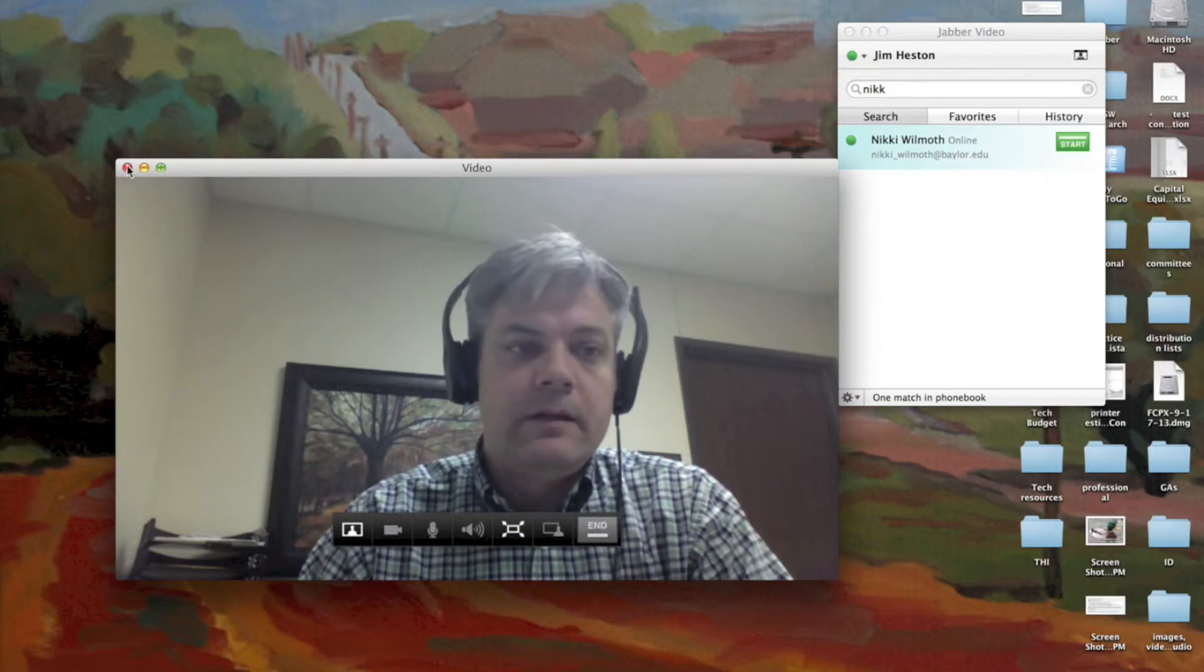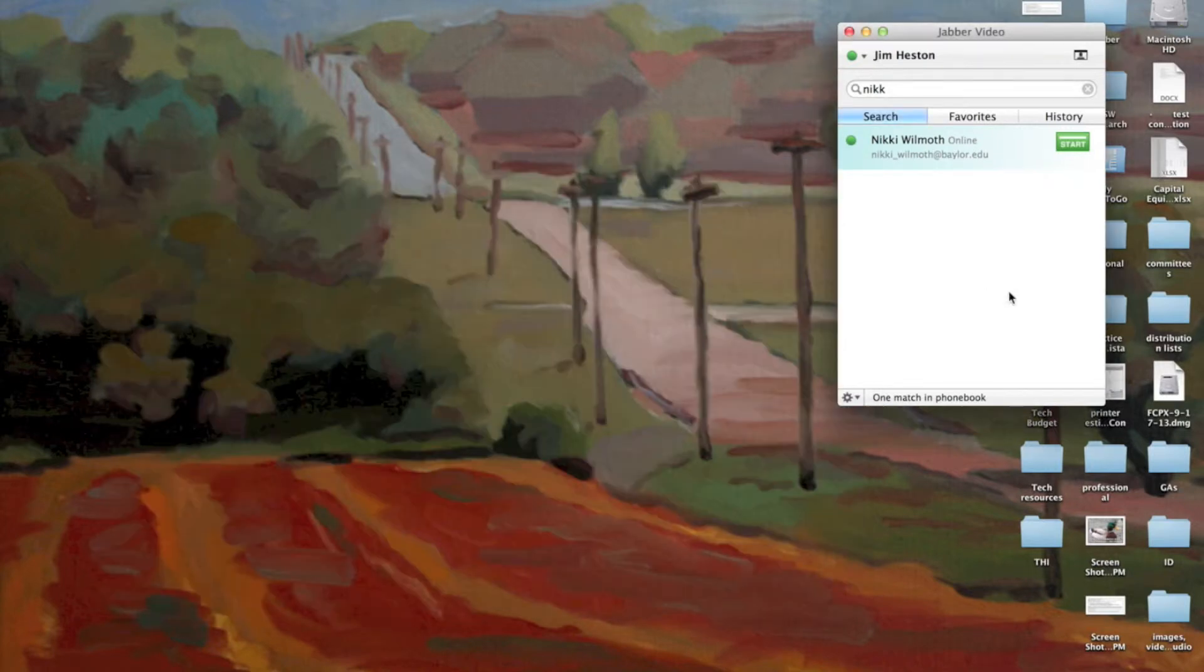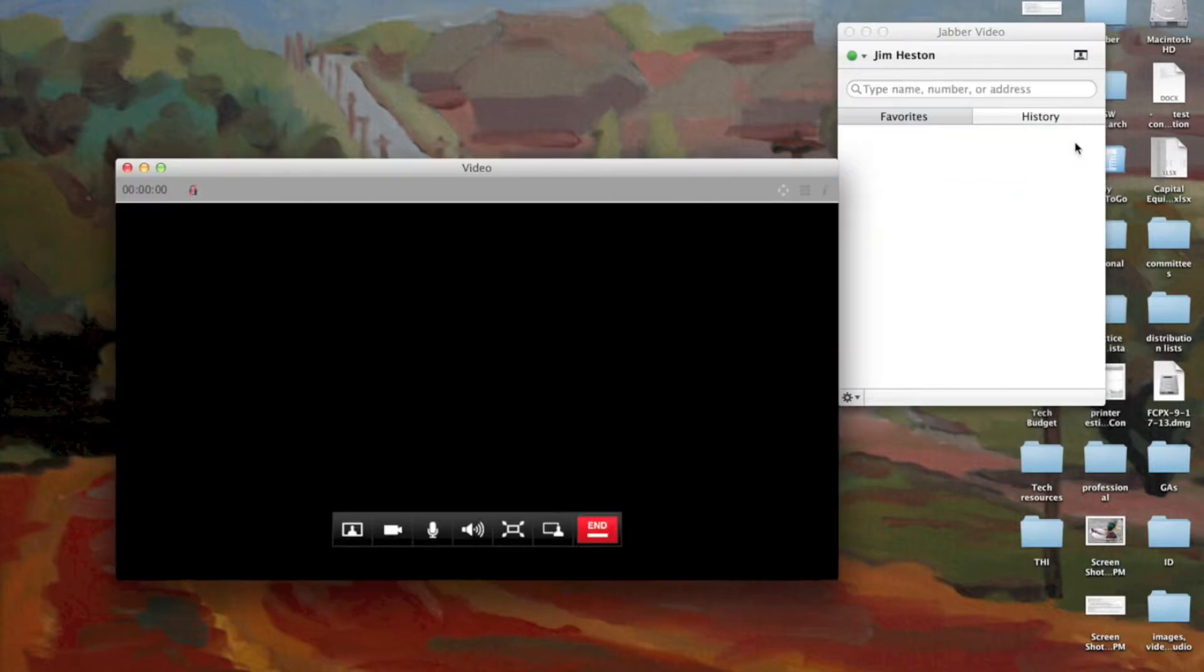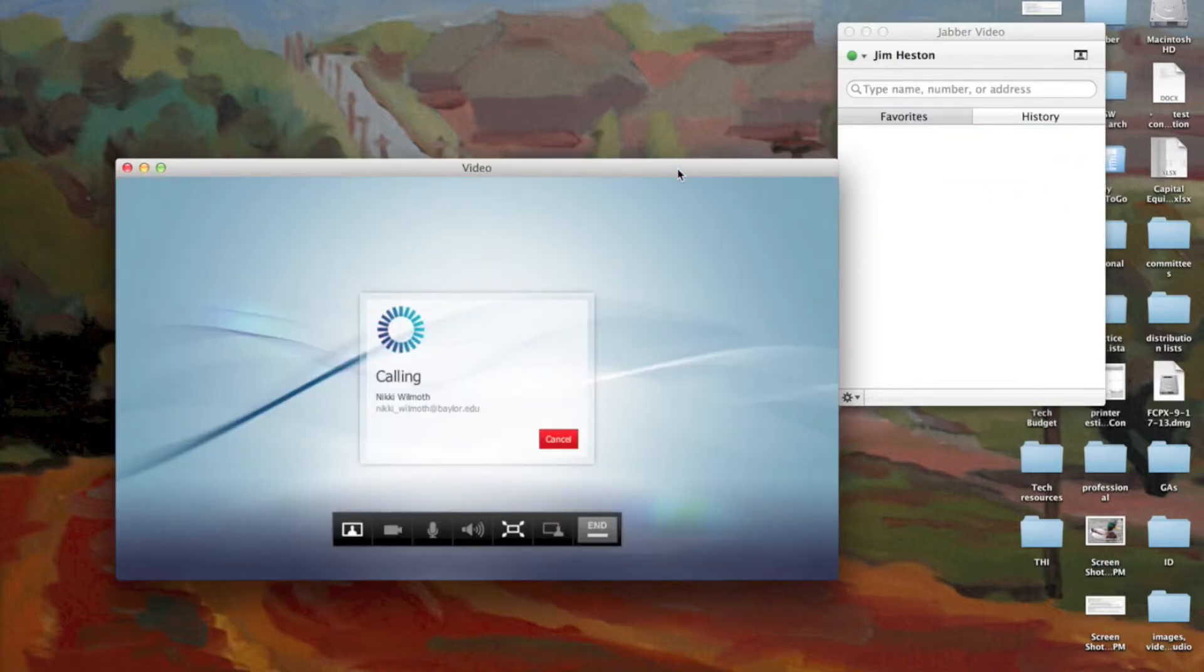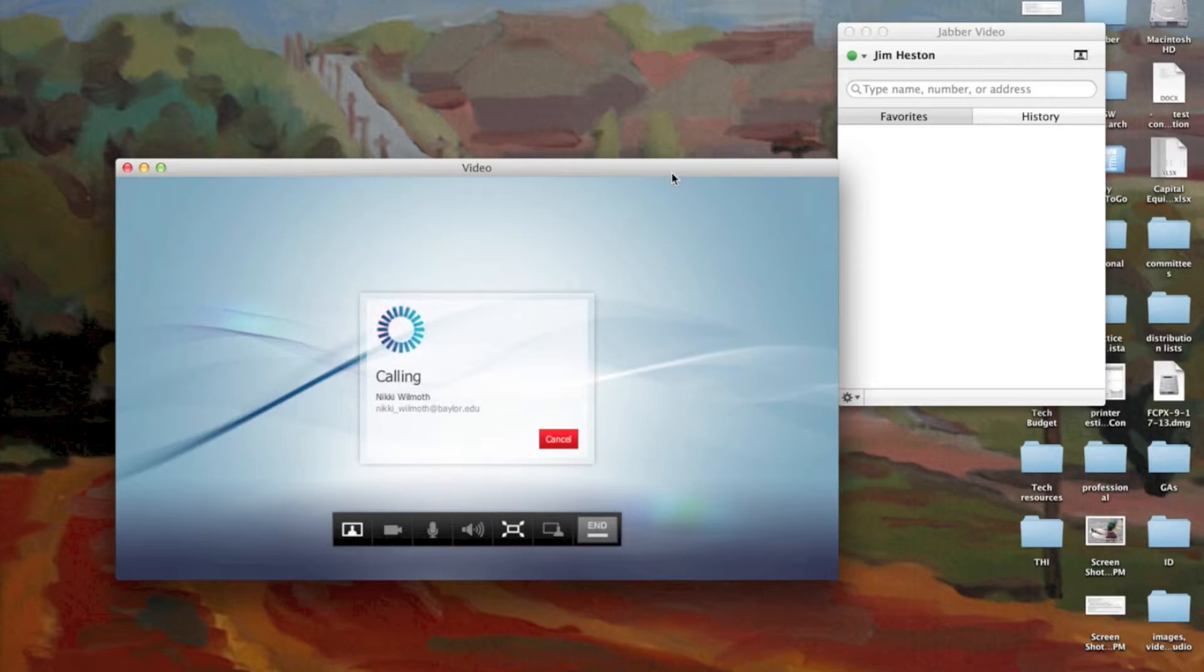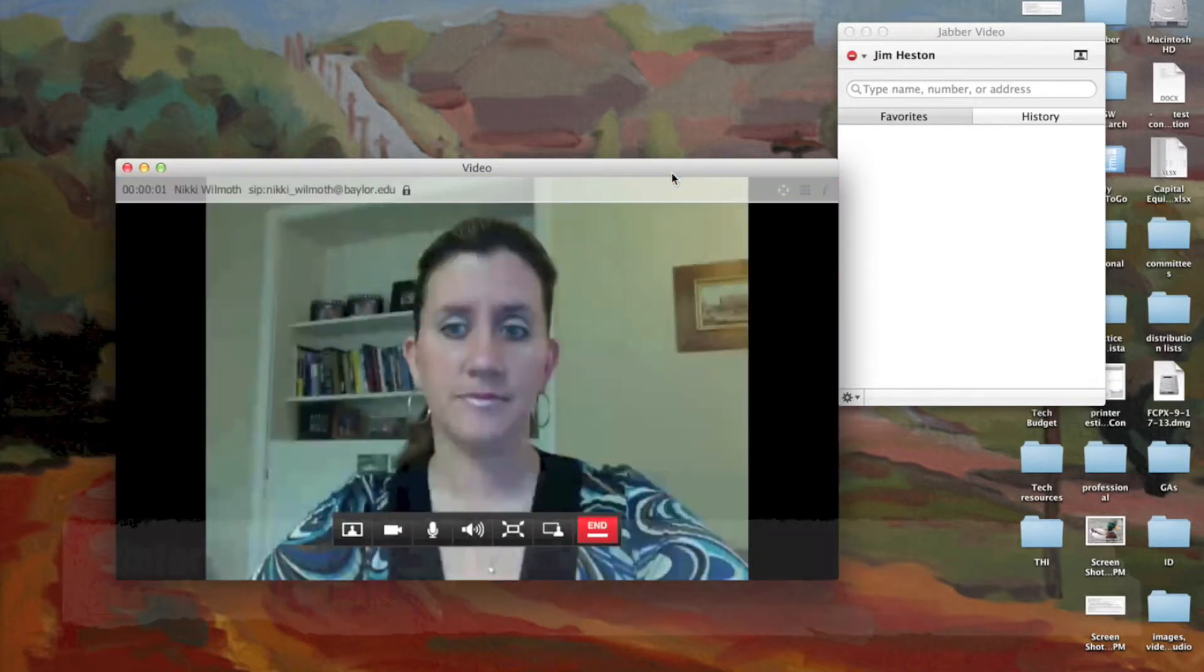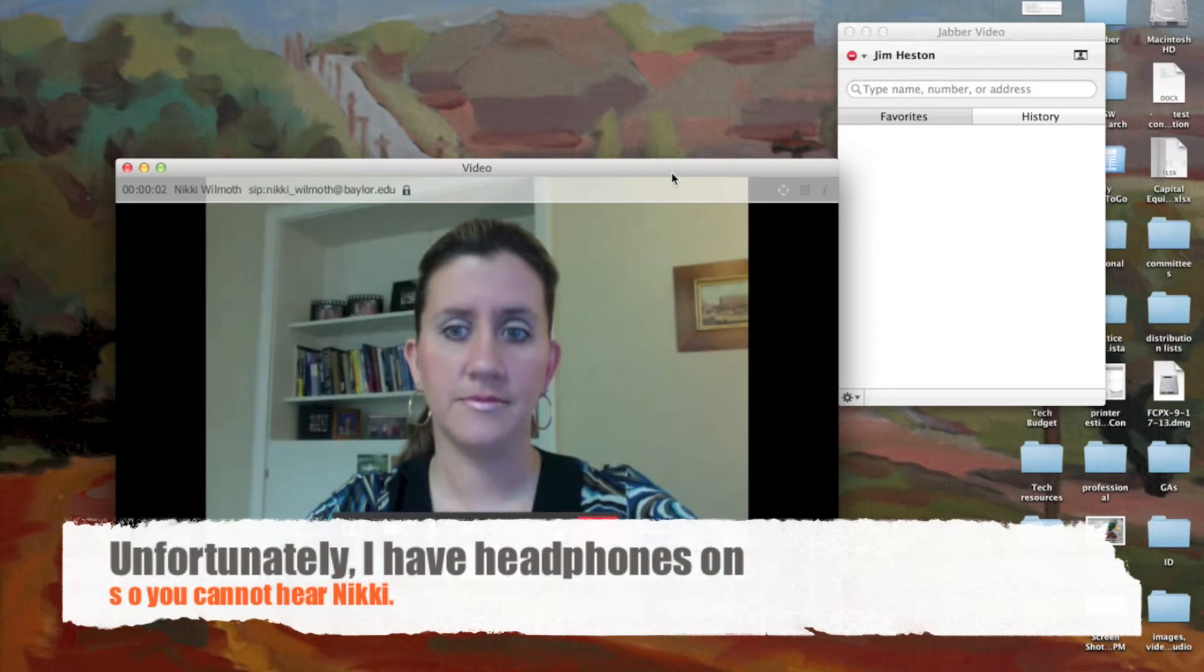So I'm going to go ahead and click out of this window, and I'm going to try Nikki and see if I can get her. Press that start button, and she's having an accept or decline button up here on her computer. Hopefully she'll click it. Hi Nikki.